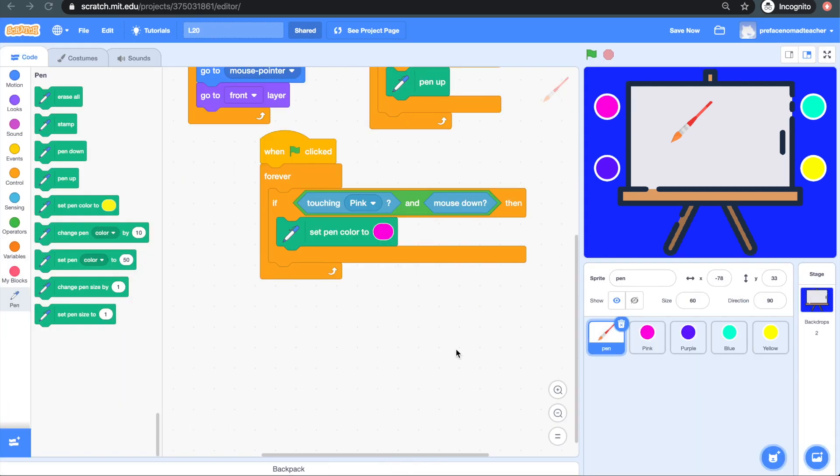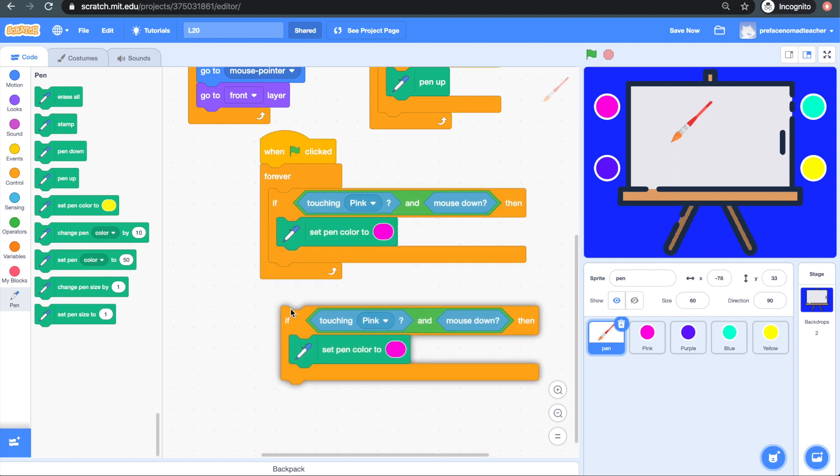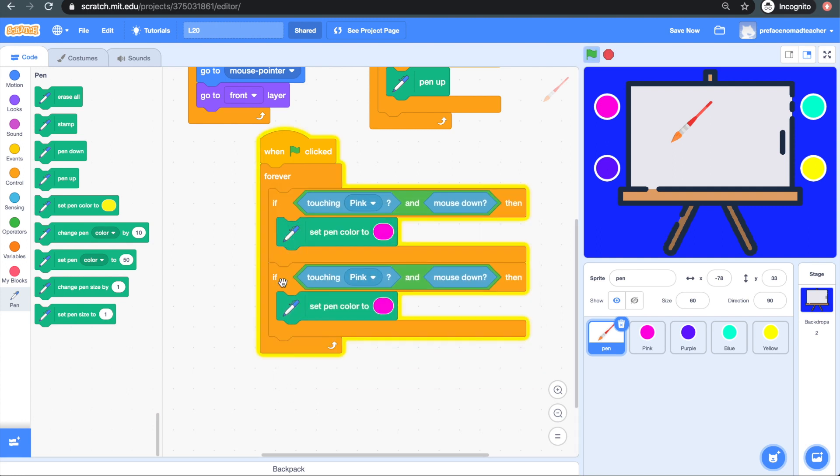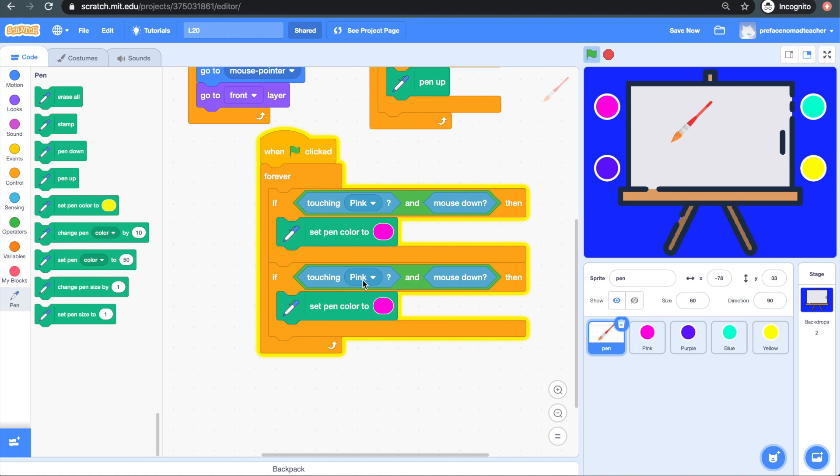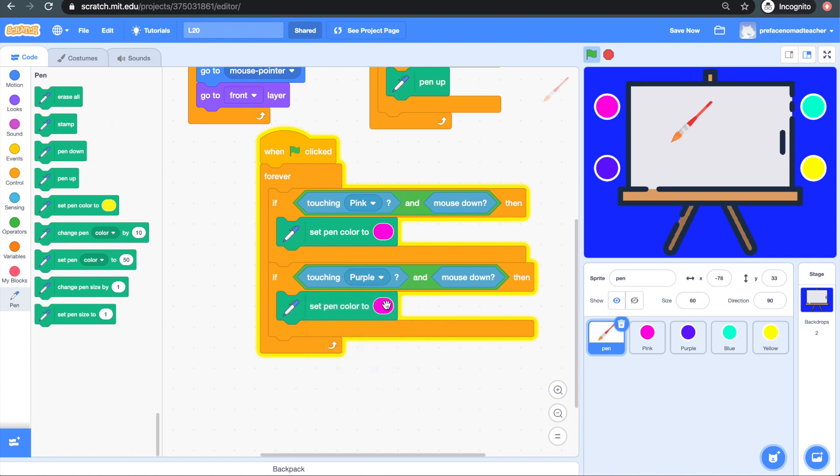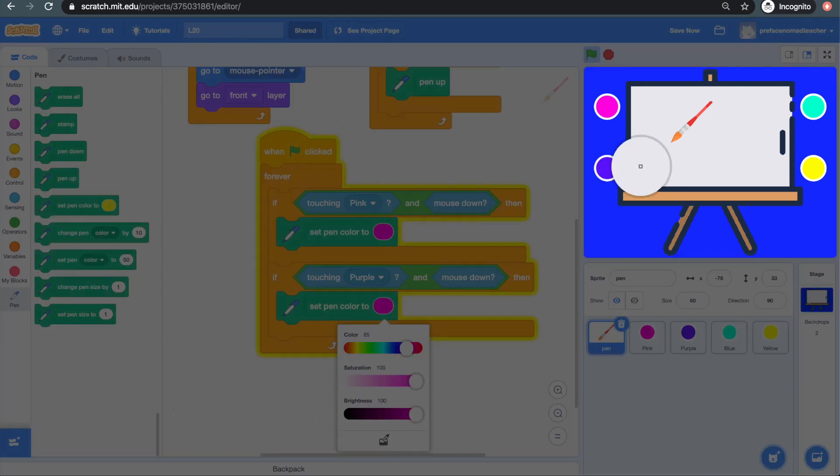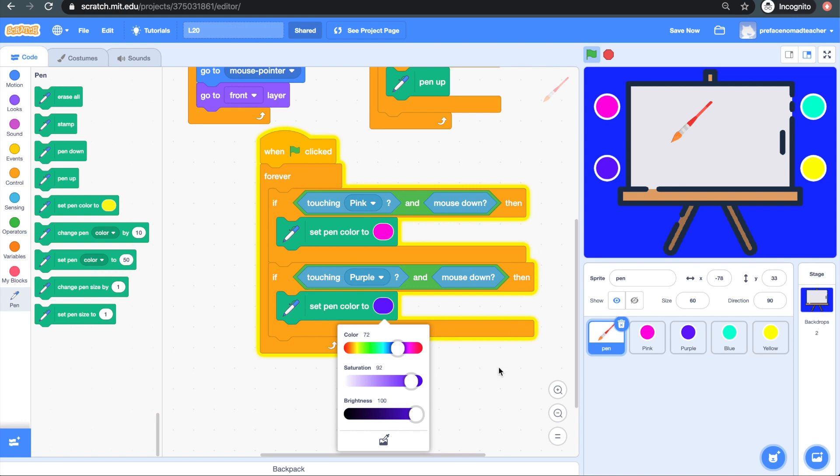The rest of the colors need to be able to be picked also, and the way they're picked is exactly like the color pink. So what we can do is duplicate the if-then block we just made, and change it to touching chosen color, and finally set the pen color. Repeat these steps for the rest of the colors.